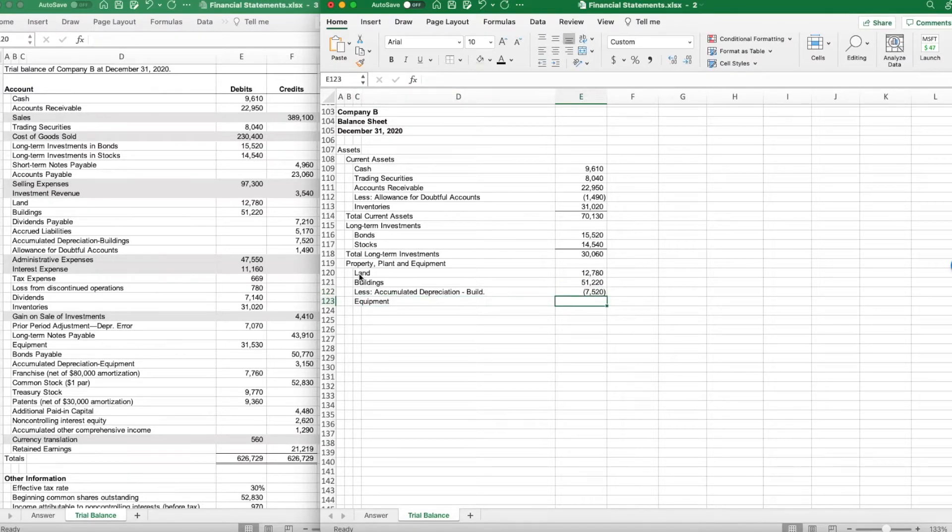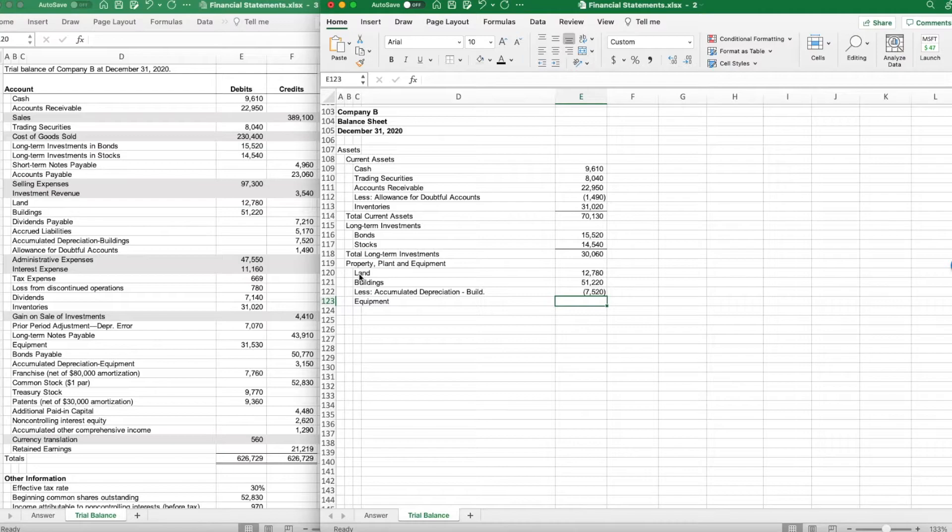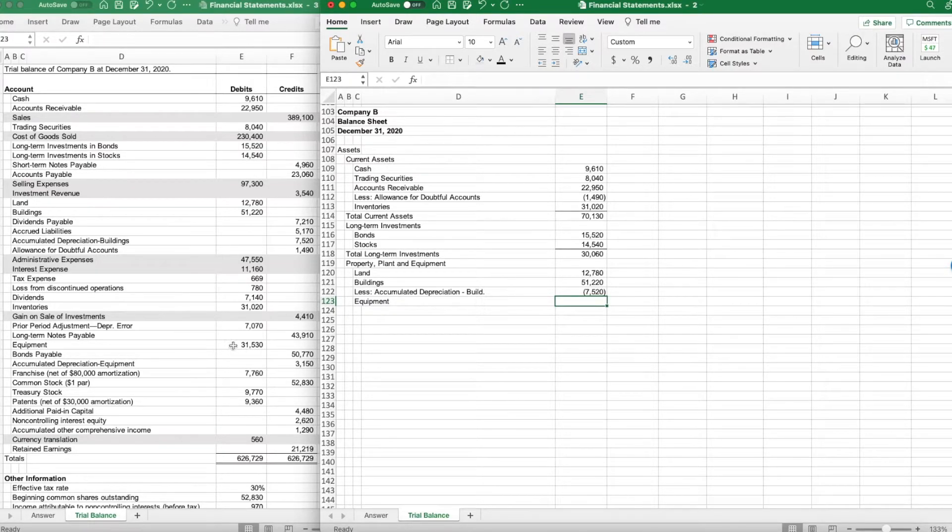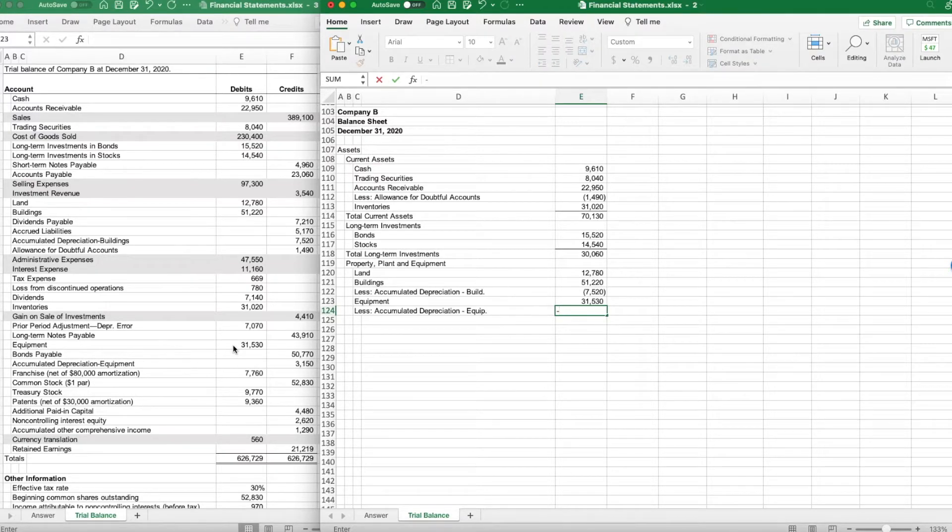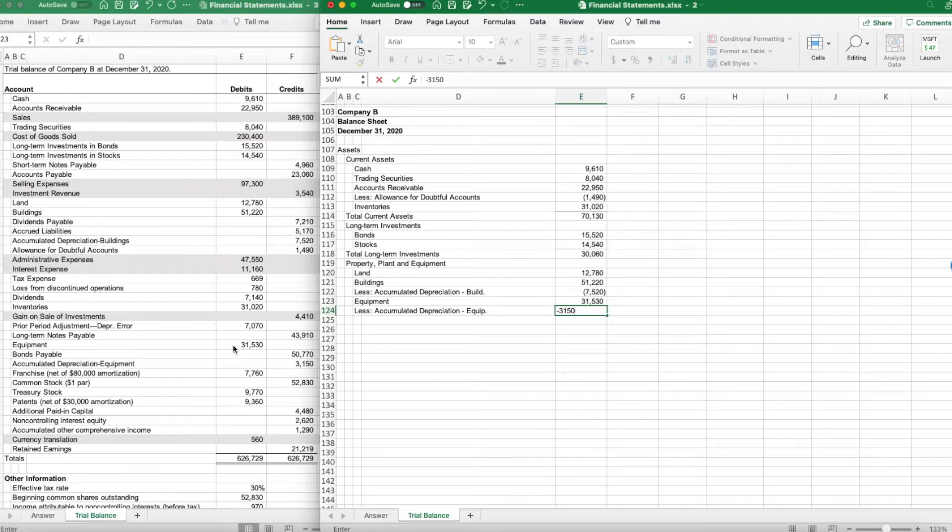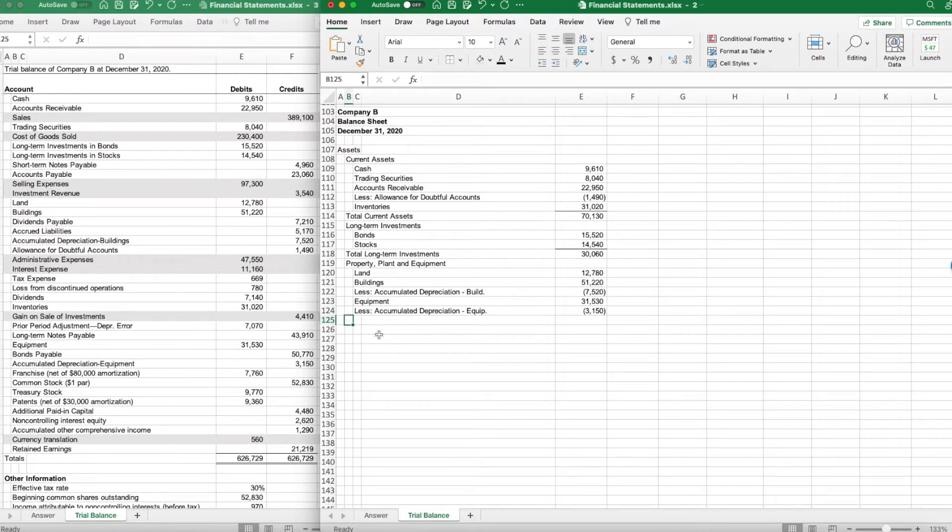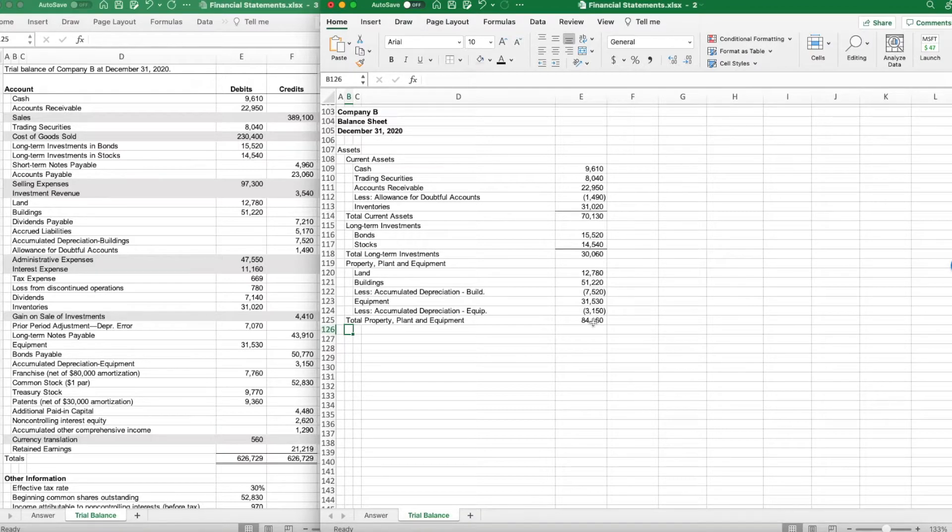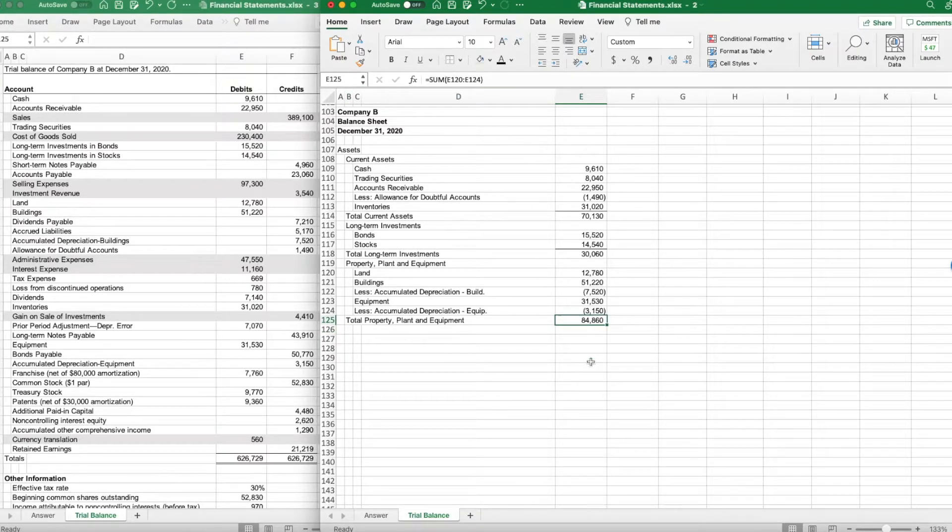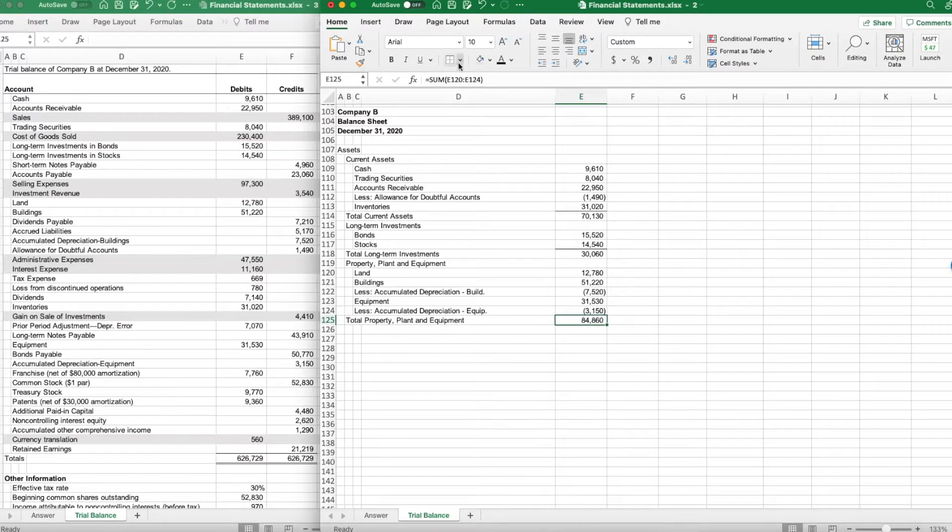Equipment was our last asset or our last property, plant, and equipment. Equipment was $31,530 right down here. And we need accumulated depreciation on equipment, which was $31.50. That should give me total property, plant, and equipment of $84,860. There is total property, plant, and equipment.